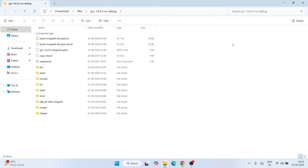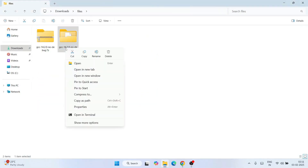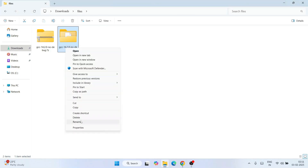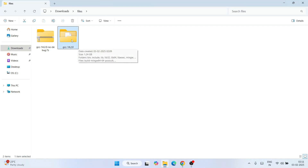Now you can see that our GCC compiler is fully extracted. Close the extraction window. Here is our extracted folder. Right-click on it, go to 'Show more options', and click 'Rename'. You want to rename this folder to something shorter — remove the 'no debug' part and keep just 'GCC' followed by the version name.